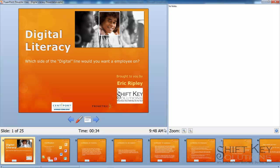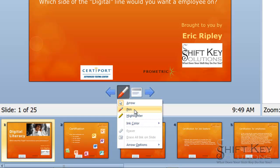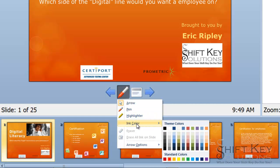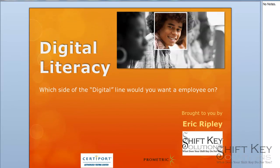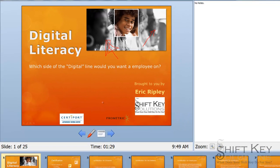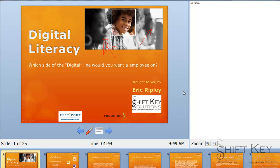Over here it shows whatever notes I have on individual slides — in this case I have none, but if I did they would display here. Down here are the navigation buttons to go to the next or previous slide. There are also pointer options: I can choose a pen or a highlighter and select a color. I can click the pen and make notations on the slide, then turn it off when done.